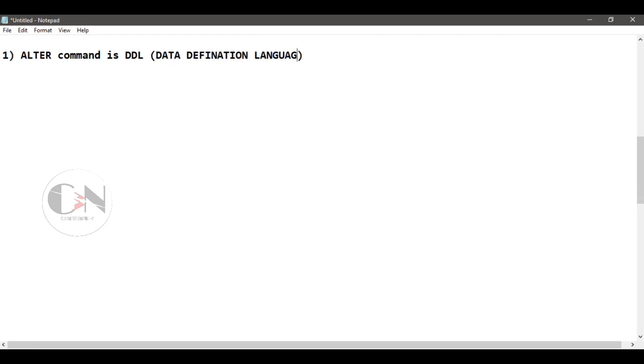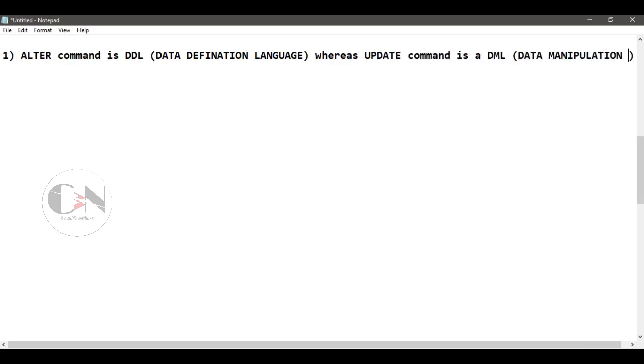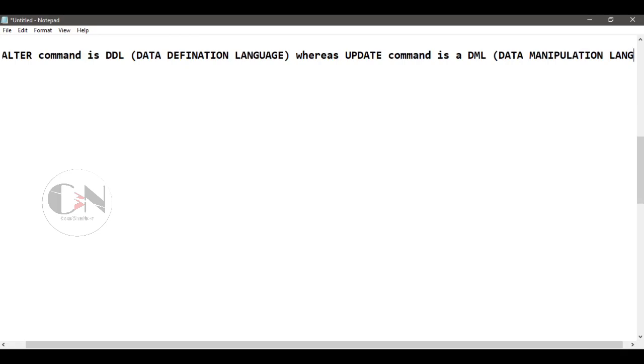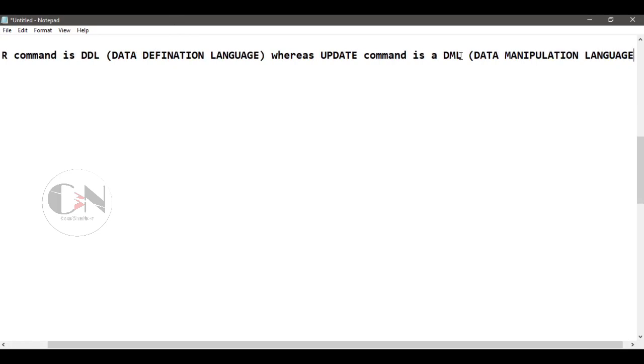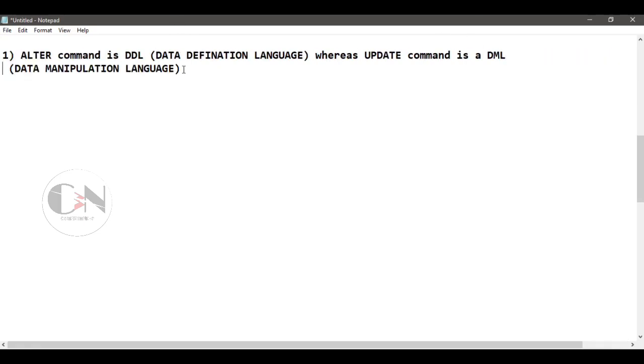Number one: ALTER command is DDL data definition language whereas UPDATE command is DML data manipulation language.